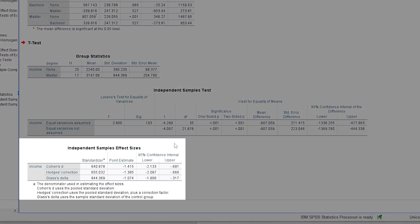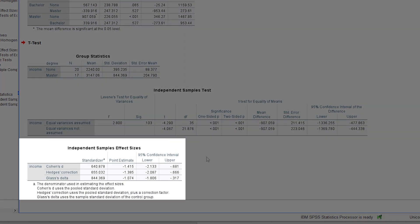The first two tables of the output are ignored. Only the table Effect Sizes for Independent Samples is of interest. Here you will find the corresponding effect size in the Point Estimate column.